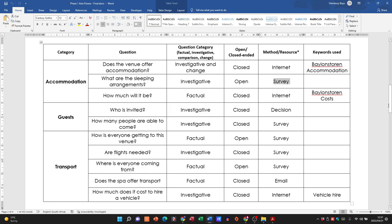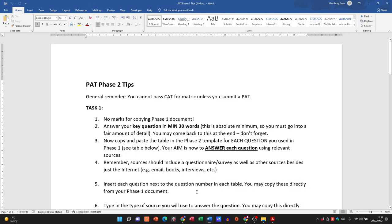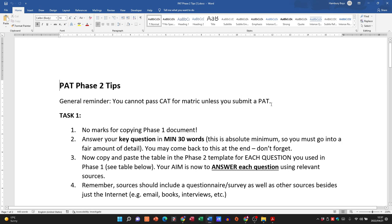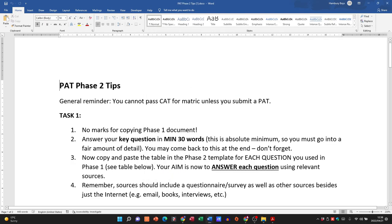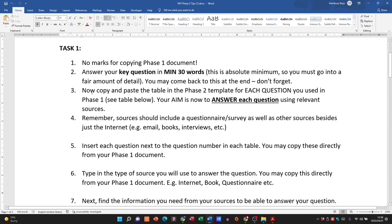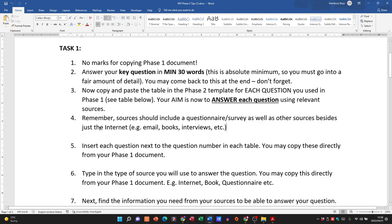Now for tips for Phase 2: you don't get marks for simply copying the Phase 1 document into your Phase 2 folder. You need to answer the key question in a minimum of 30 words, then copy and paste the table into the Phase 2 template for each question used in Phase 1. The aim is to answer each question using the relevant sources. Sources should include a questionnaire or survey as well as other sources besides just the internet.